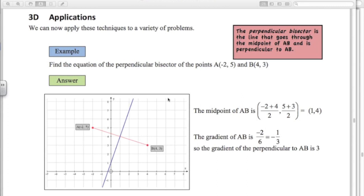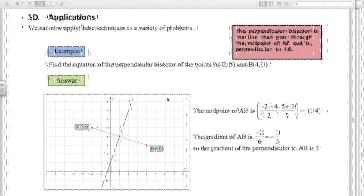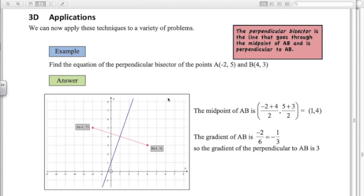Just to recap, have a look at the other videos if you haven't already. We've looked at working out the midpoint of a line, working out the length of a straight line, the gradient of a straight line, the equation of a straight line, and the relationship between parallel and perpendicular lines. That forms the basis of the kind of questions we're going to look at.